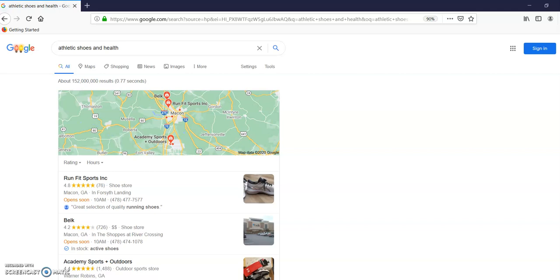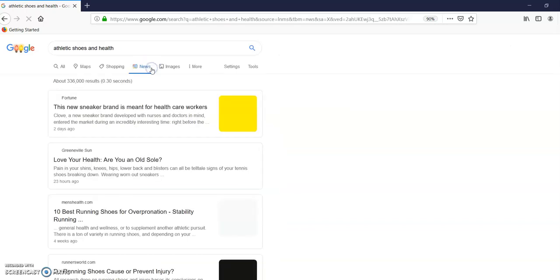I got Run Fit. I got all these other things here. I got advertisements. It's really not what I want. How about I just click on Google News. Athletic shoes and health.